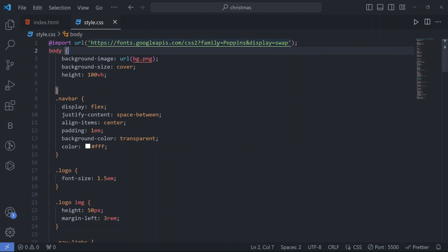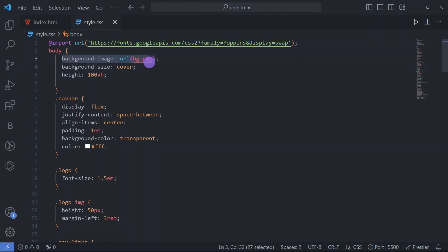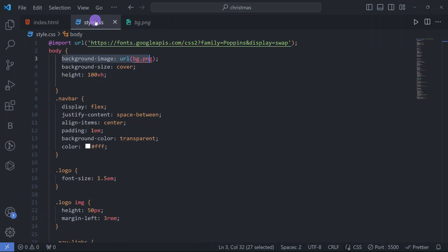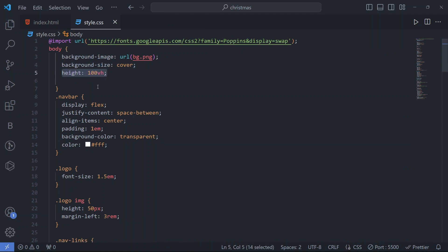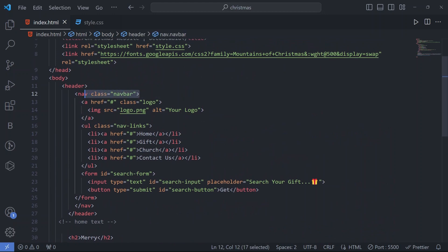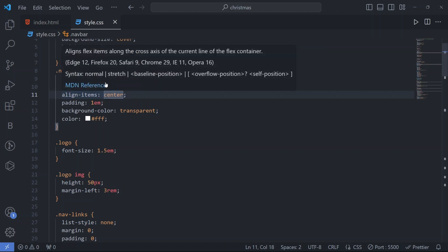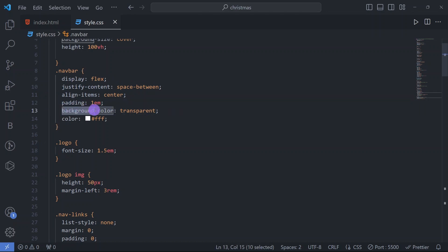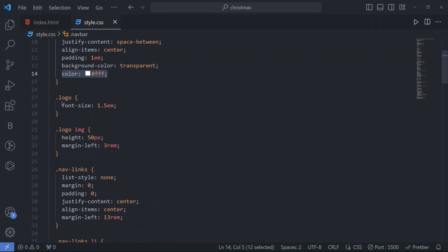In the CSS file we have first imported the font family 'Poppins'. In the body tag we have a background image bg.png, which you can see here. We have taken background-size cover and height 100vh for our background image. For the navbar class, we have display flex, justify-content space-between, align-items center, padding 1em, background-color transparent, and color white.